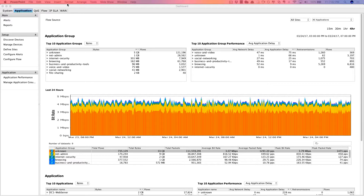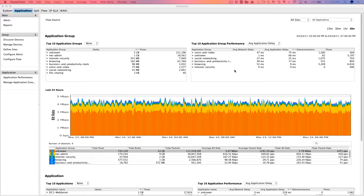Here's the LiveNX application dashboard. It allows you to group applications together and show you application group utilization by bandwidth as well as flows, here in the upper left-hand corner. And then also, this top 10 application group performance widget at the top as well.